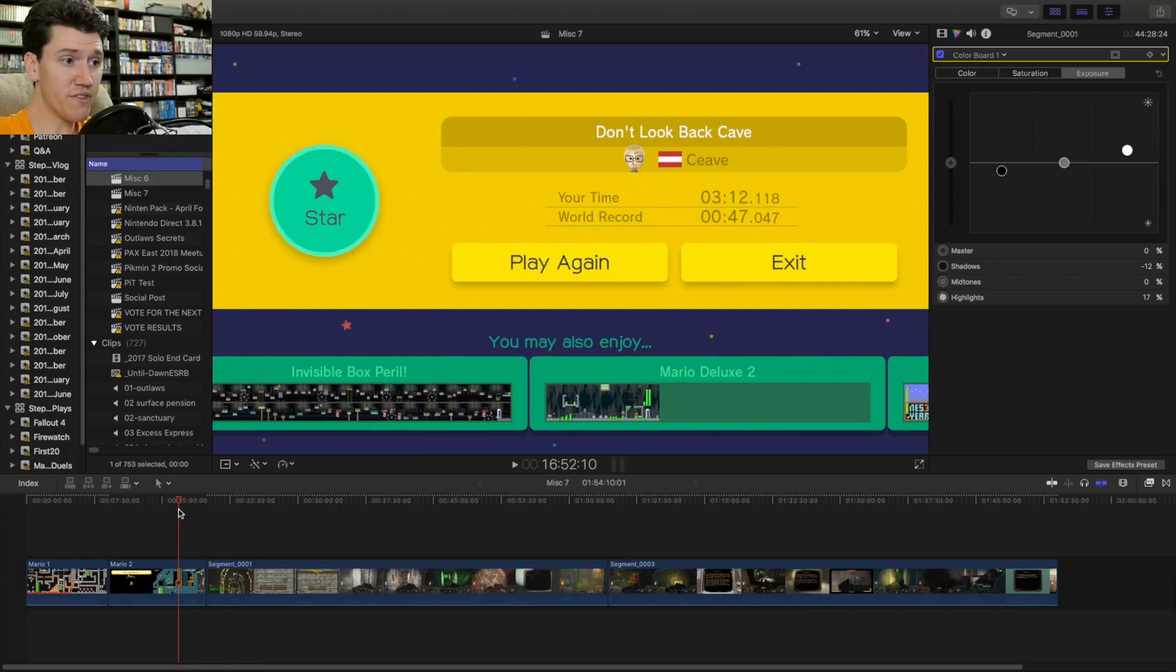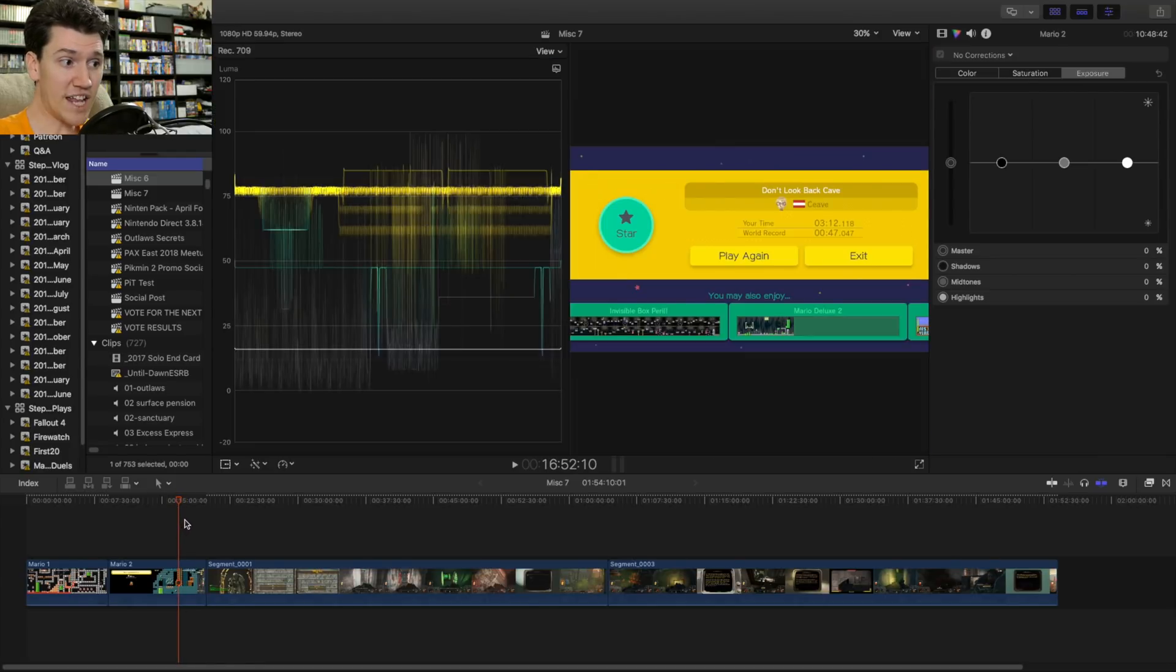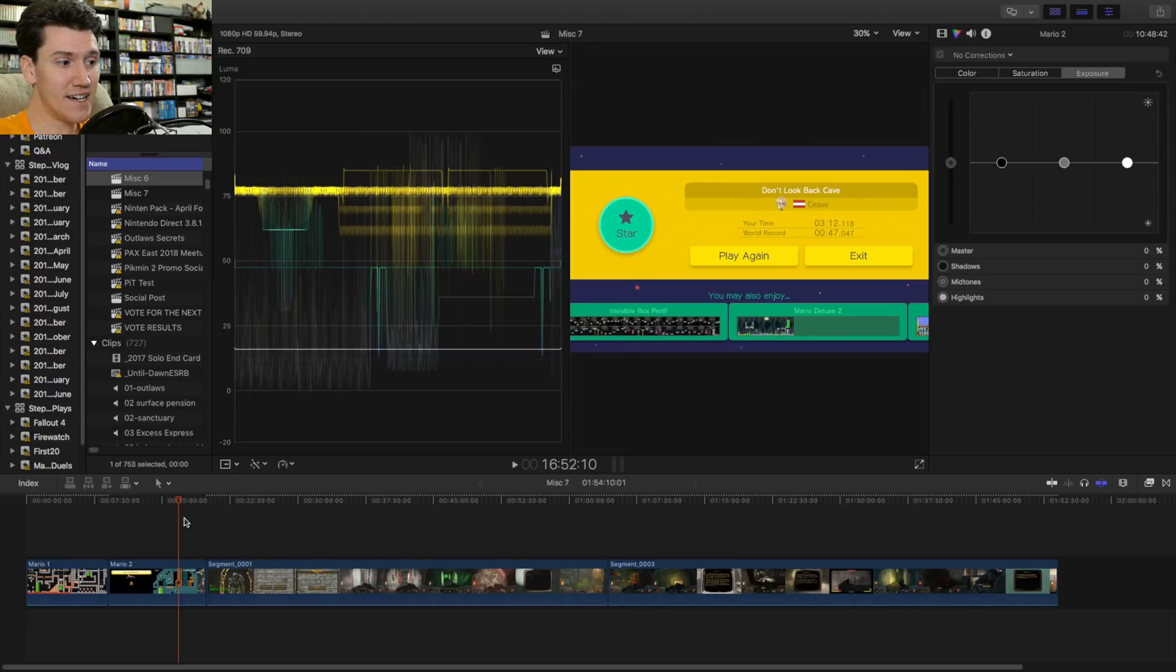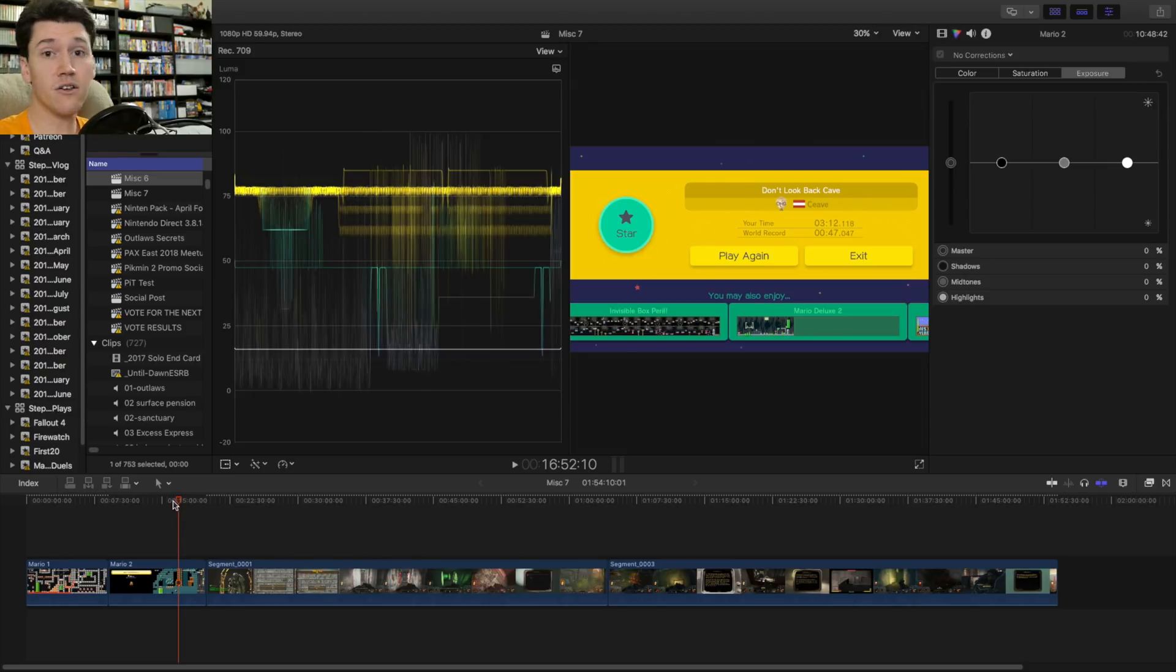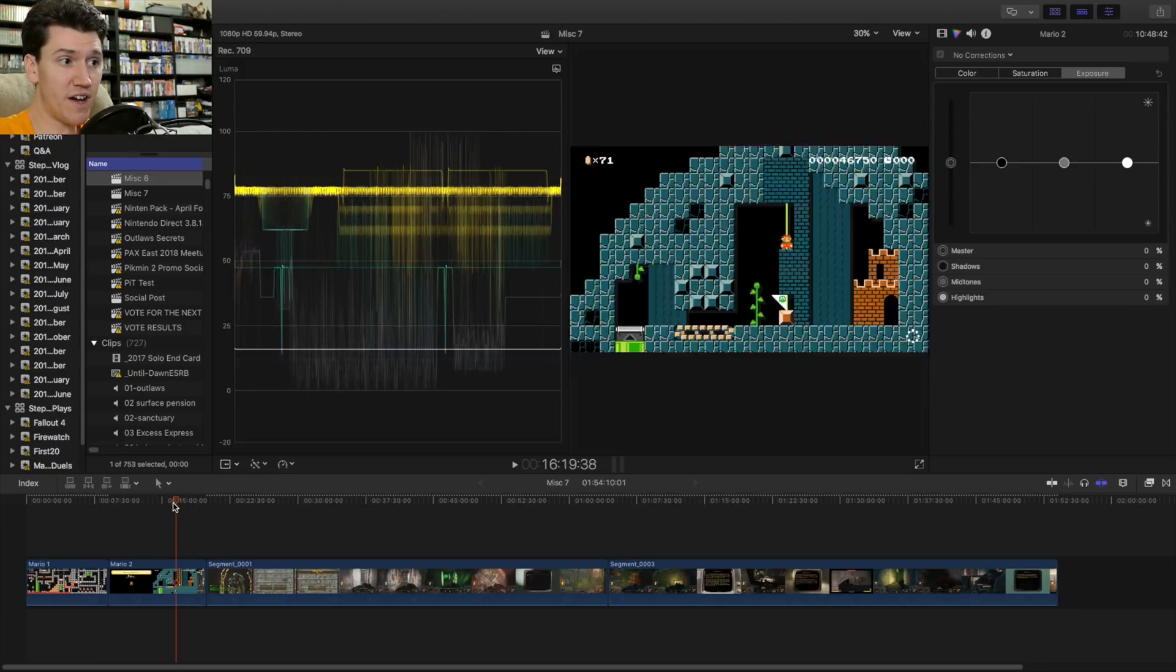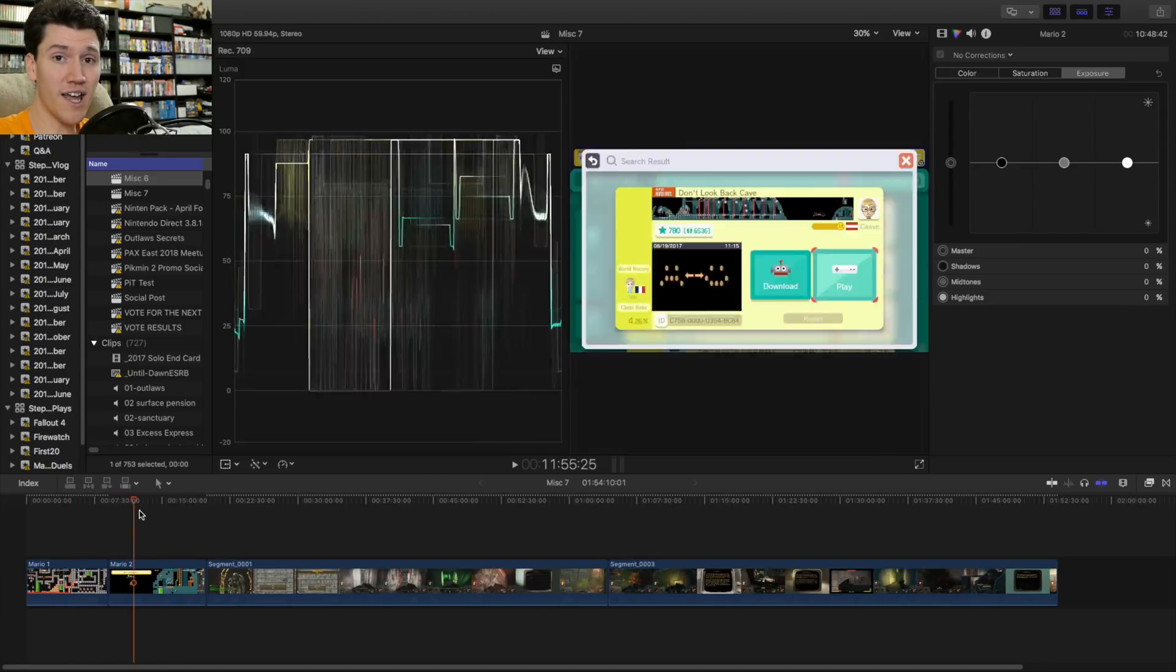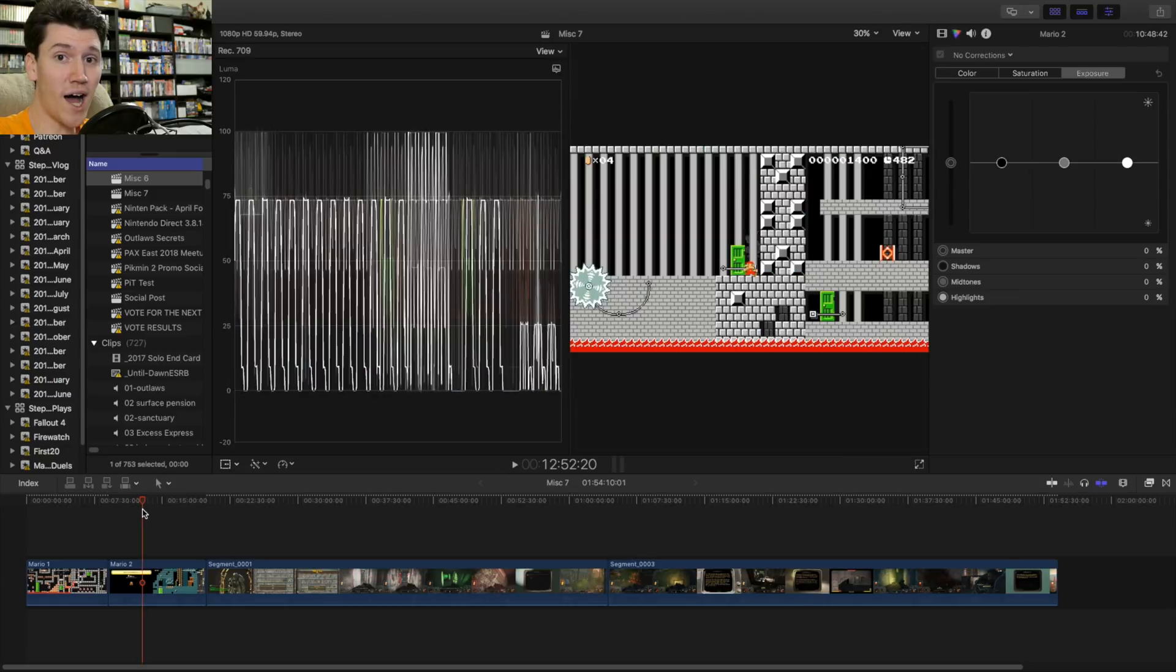Now you might bring your footage in and it might be correct. And half the time, mine is. And now Dan edits our stuff, but Dan knows to check for this. Half the time it's going to be fine. Half the time it's going to be wrong. And I do not know why that happens.